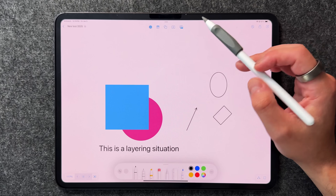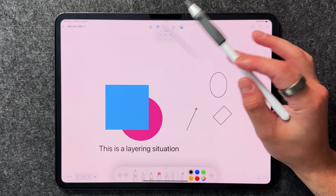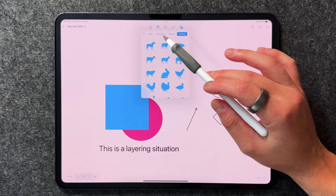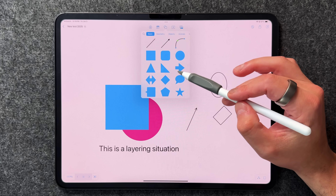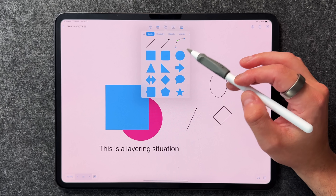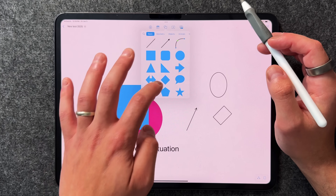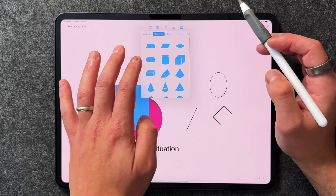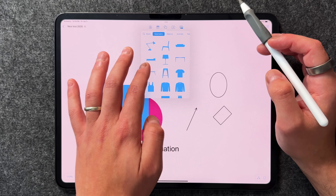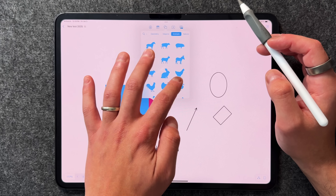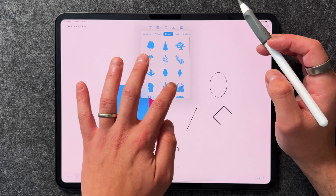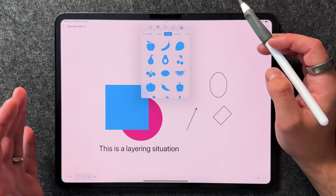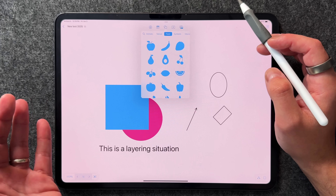You also have the shapes tab which allows you to input any shape available in the Apple ecosystem. You can access geometry shapes, objects, animals, nature, food, and symbols — pretty much every single thing you would want.